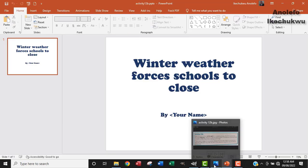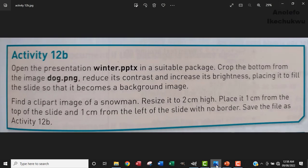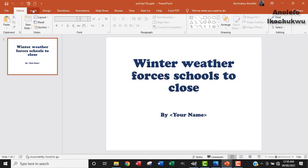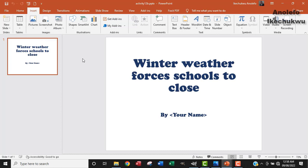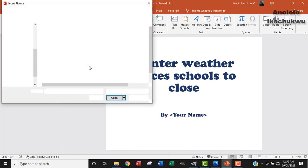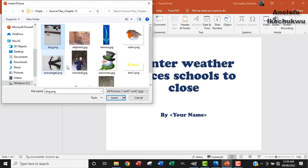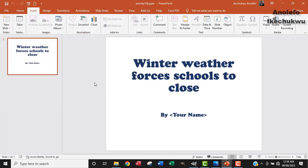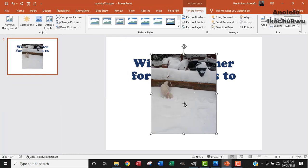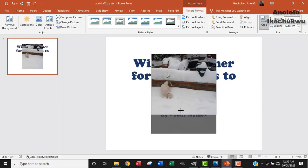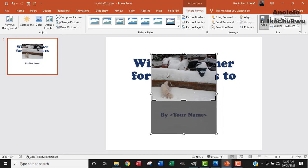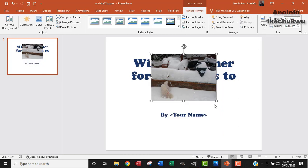So the next thing I want to do is to look at cropping the bottom from the image dog.png. So I want to insert dog.png. Let me look for it. I've got dog.png here. So I want to open it in this application and then crop off the bottom. By making sure that the image is selected, I'm going to crop. I want to crop out this part and then crop it out.